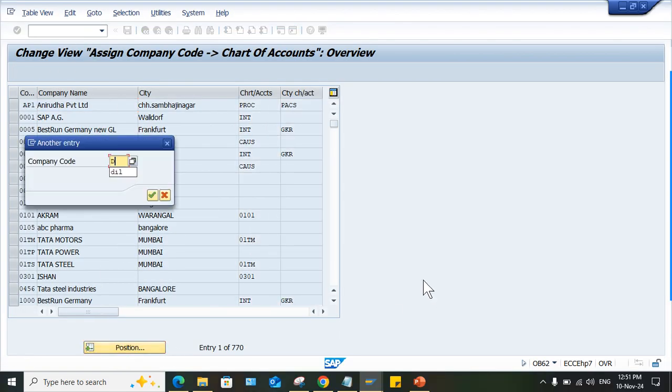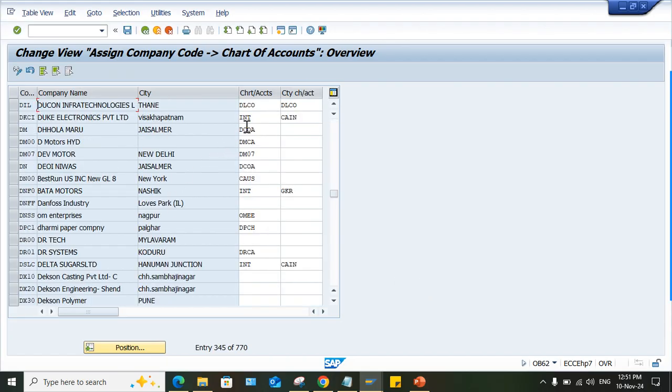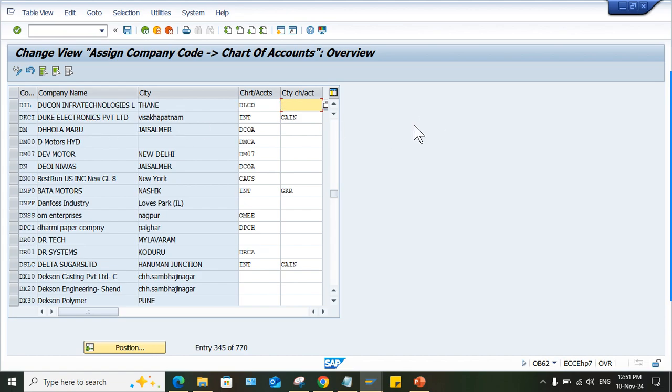Company code is DIL, so DLCO is the chart of account. Country specific chart of account assignment is not required because country specific chart of account means you have to at the time of creation decide whether you are going to use it or not.